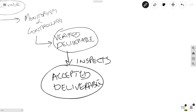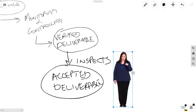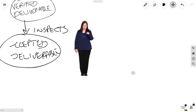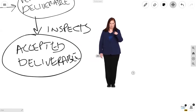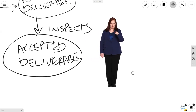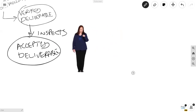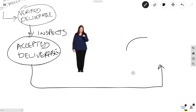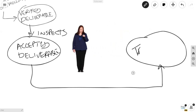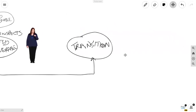When we talk about the inspection of the deliverable, we must remember the sponsor — Tanya — could get involved, and end users could get involved, but ultimately the sponsor has a huge say. If the deliverable is accepted, we can then transition the deliverable to our customer or end users.